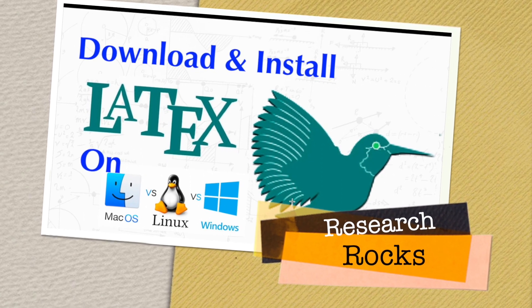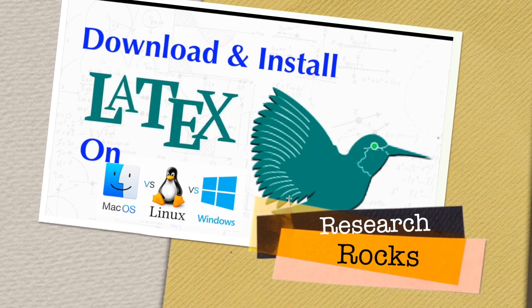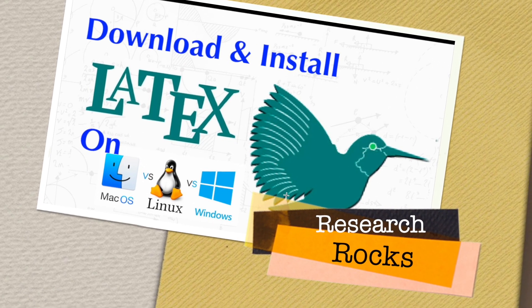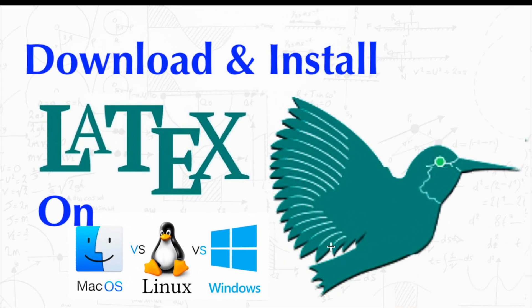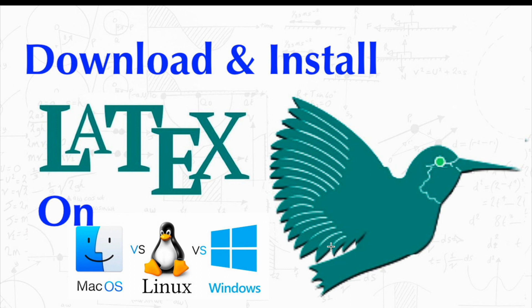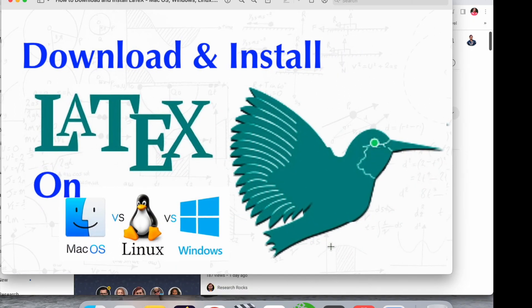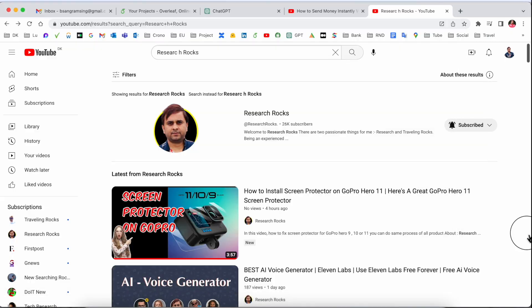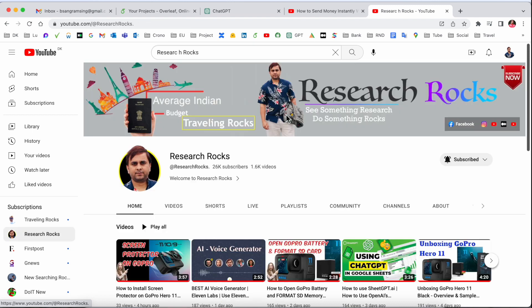Welcome to Research Rocks. In this video, we'll see how to download and install LaTeX software on your Mac, Linux, or Windows operating system. You can do the same process to install and access, and it's absolutely free. Before we start the video, please subscribe to our YouTube channel Research Rocks.